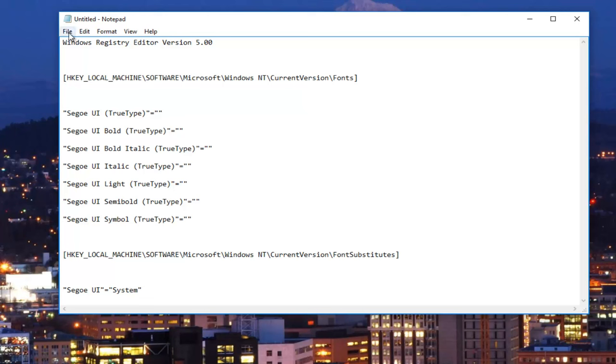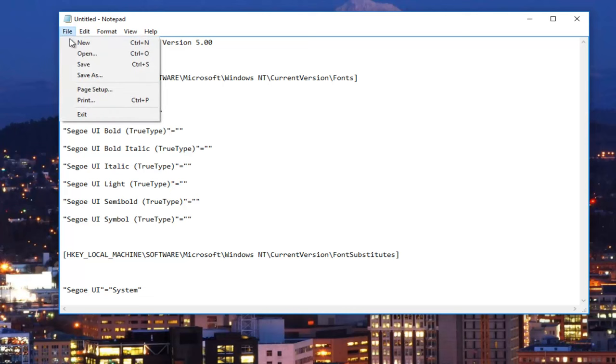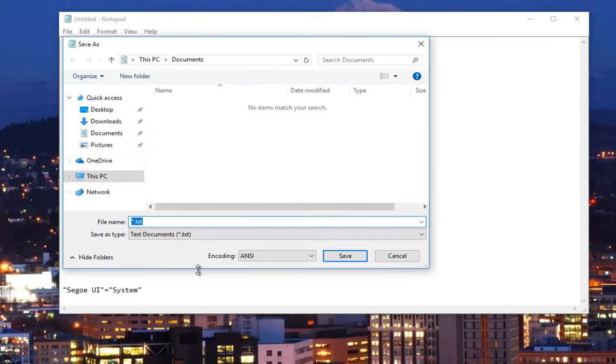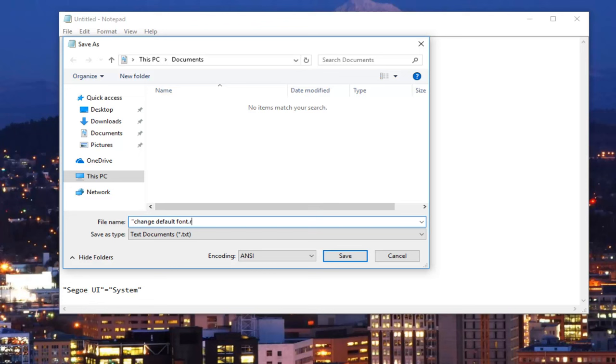And then I'm going to click on file up at the top. I'm going to click on save as. And now in quotation marks, I'm going to type change default font dot reg and close quotation marks.